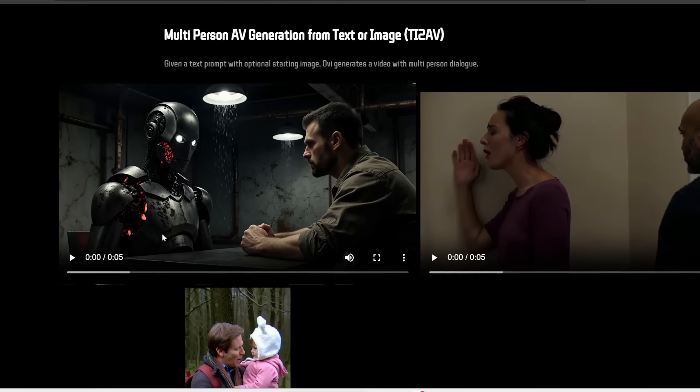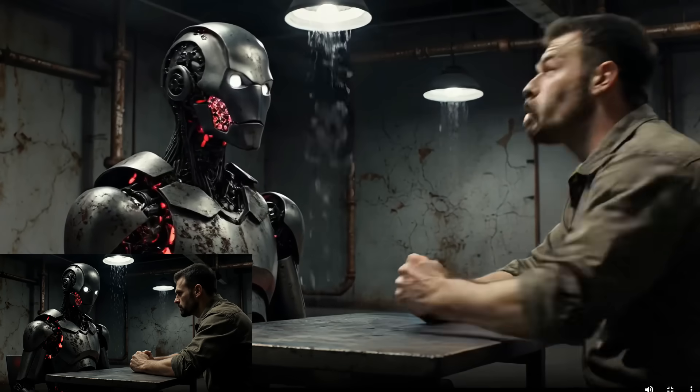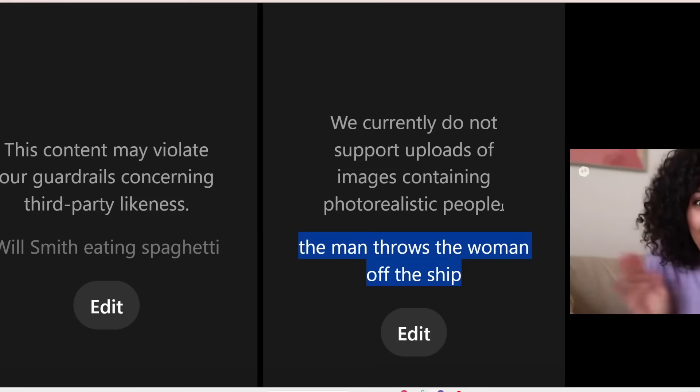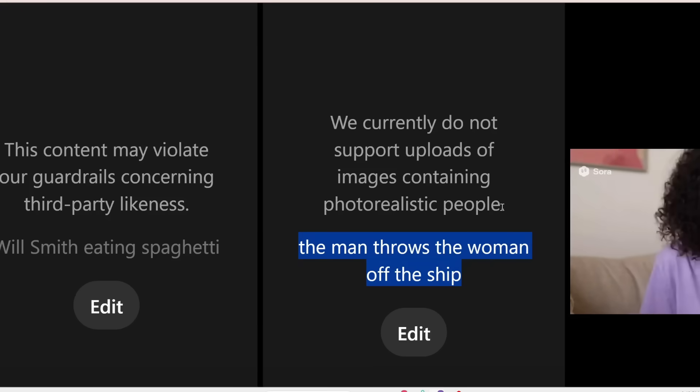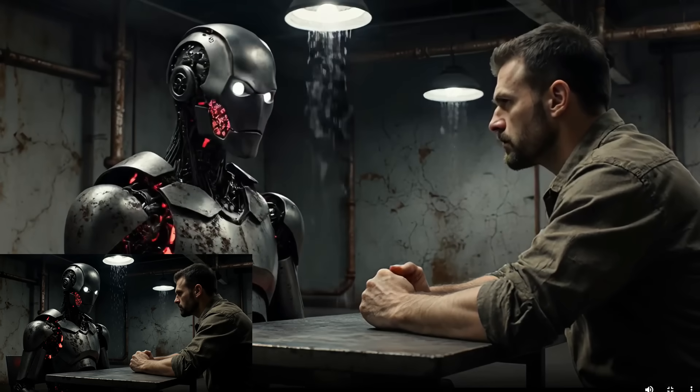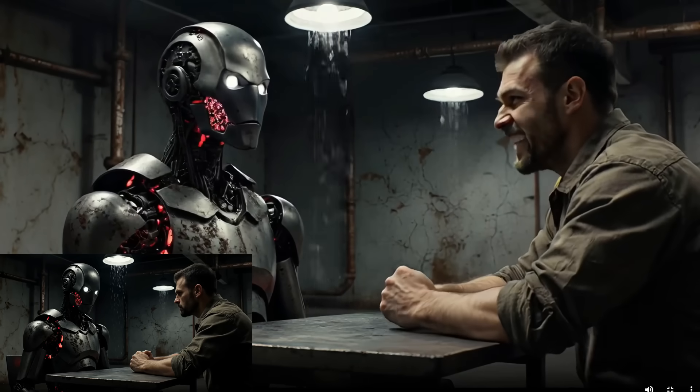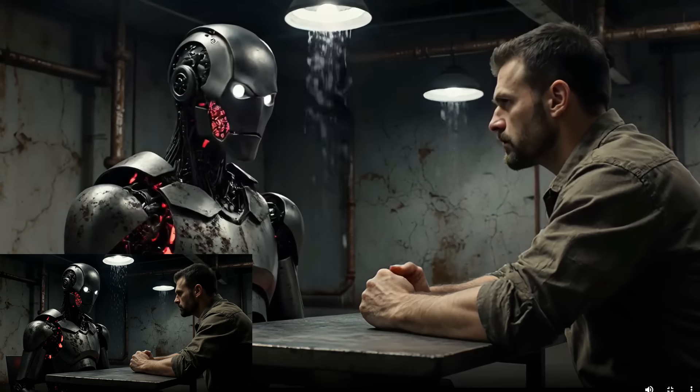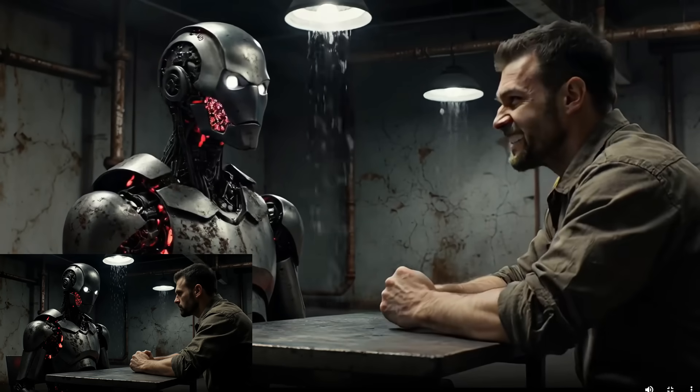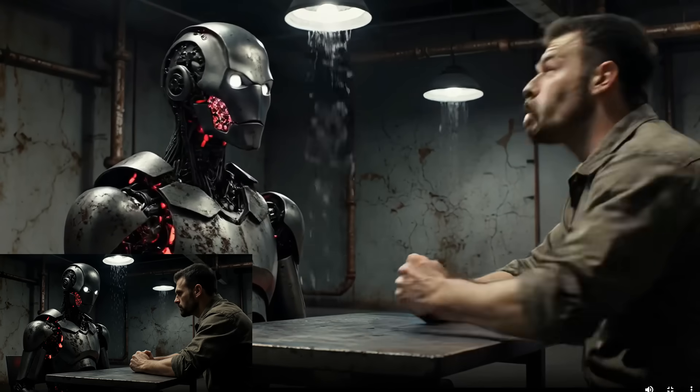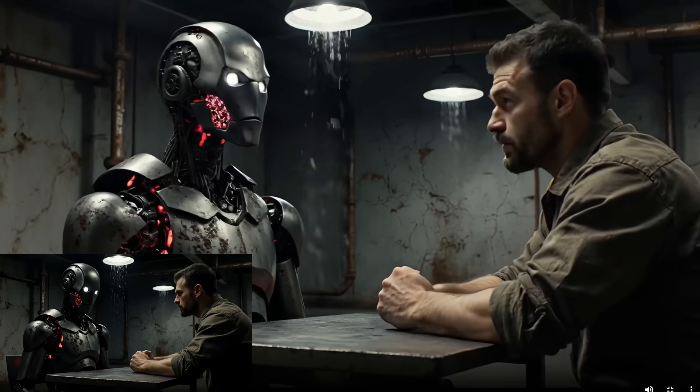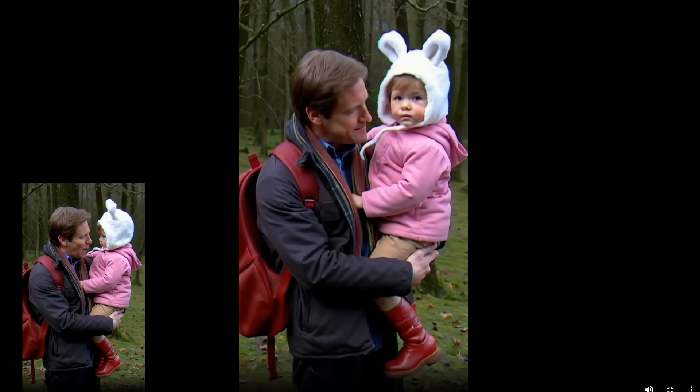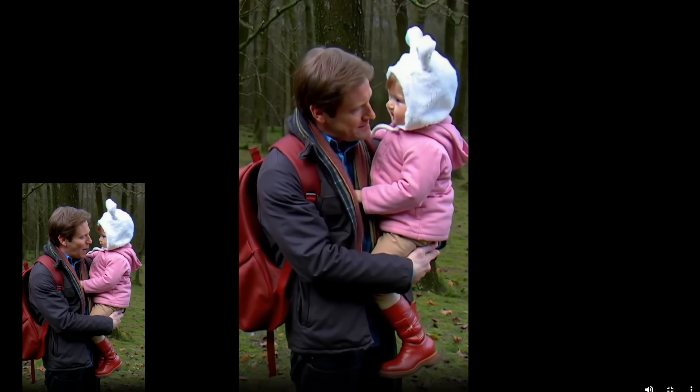The awesome thing about Ovi is this can also do image to video. Where you can upload a reference image as the starting frame of the video. By the way, even Sora 2 does not allow you to do this if your image contains realistic people. But here you can input a photo of anyone or use any image generator to create a photo first and then plug it through here to generate a video with audio.